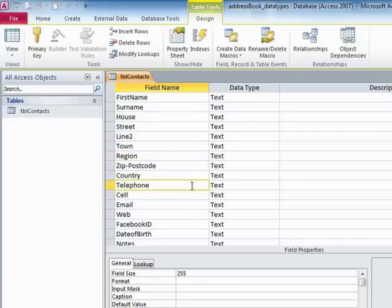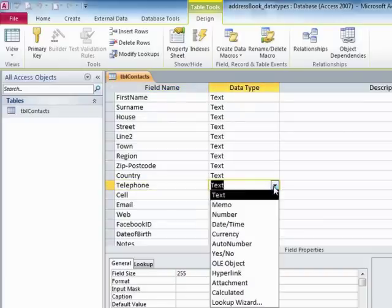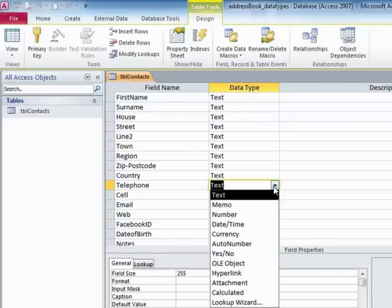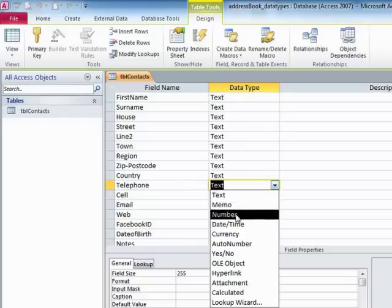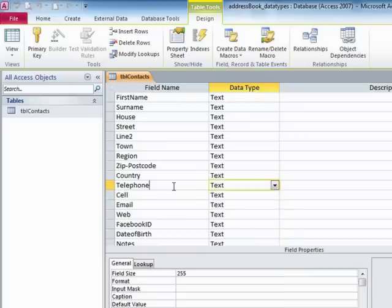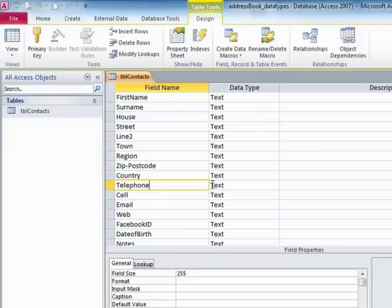Now the temptation there is to choose number from the data type because the telephone only contains numbers, only contains digits. However, depending on how you write the number out, it could contain spaces, could contain open and closed brackets. It will highly likely contain a leading zero. Well, none of those options are available if you were to choose number. So even telephone number is actually a text field because it can contain other characters other than digits. So it's not in reality a number.